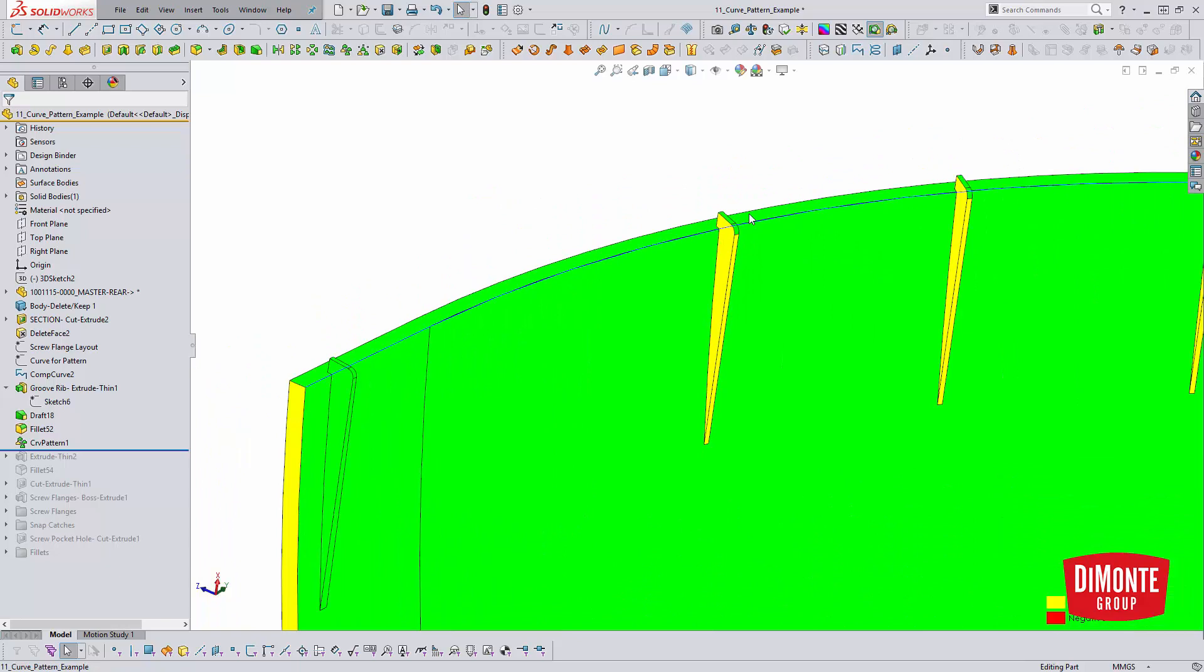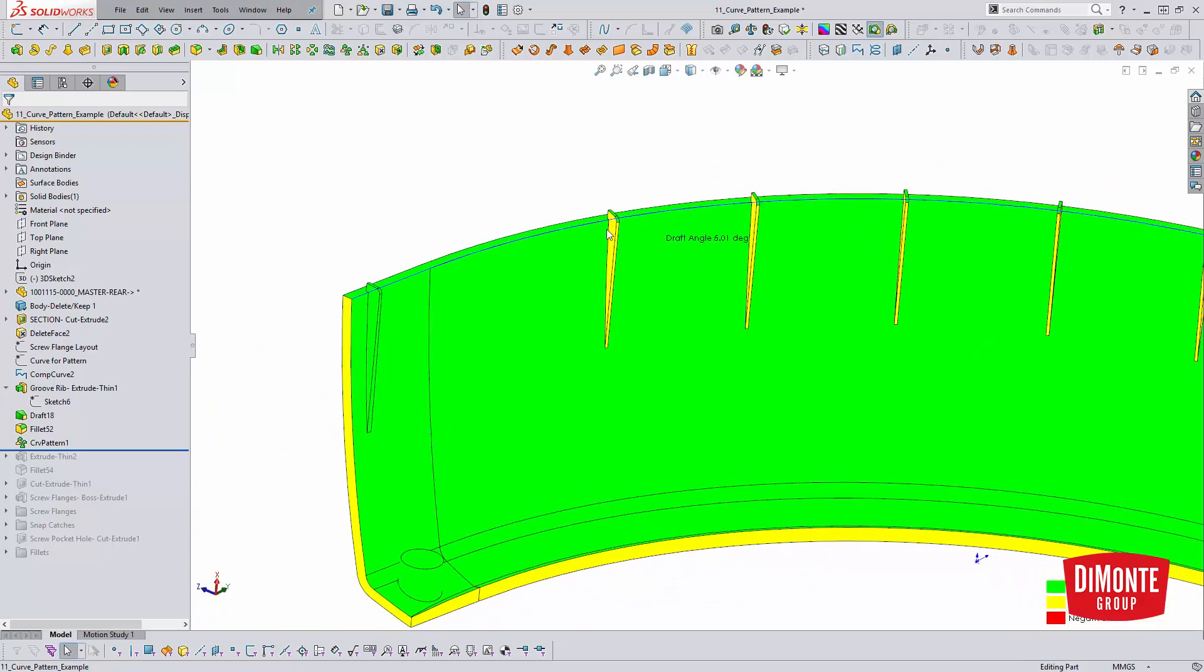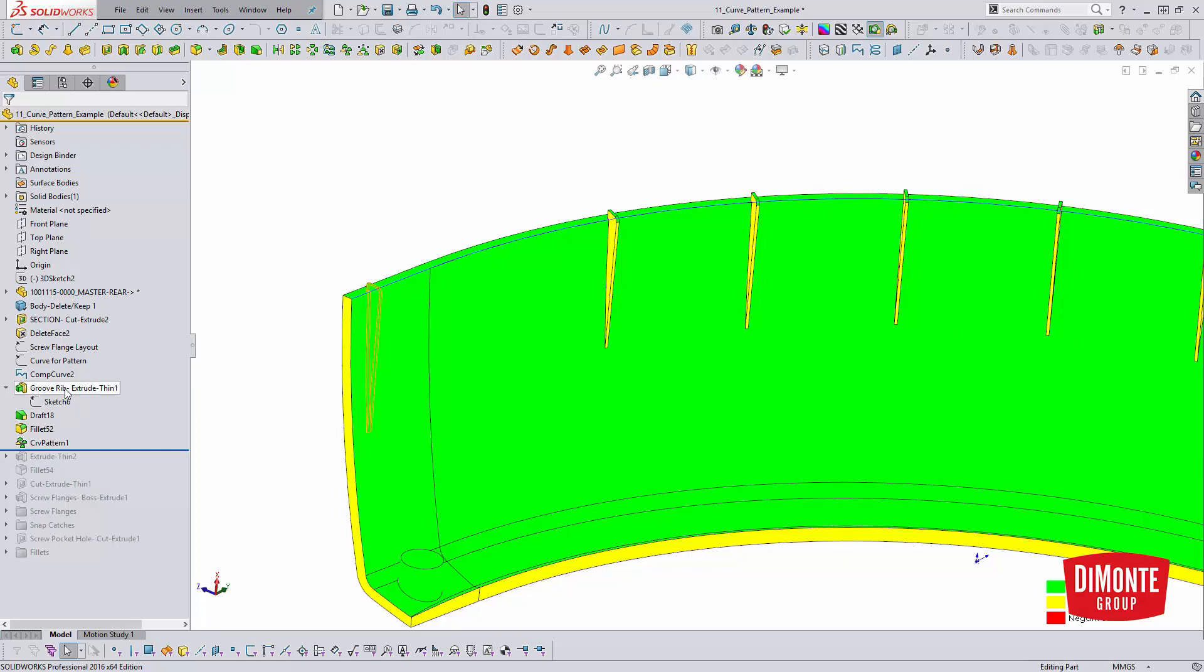So this has been a known issue in SOLIDWORKS for a very long time in that the draft feature itself, if you do add it to a pattern, it doesn't pattern. Now, if you were to pattern a body, it wouldn't be an issue. But if you're just trying to pattern the draft feature, not going to work. So thus, I'm a huge advocate of always building the draft into the original feature whenever possible.